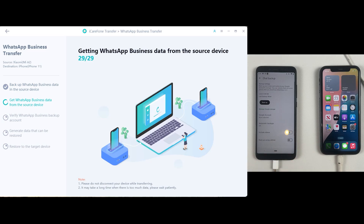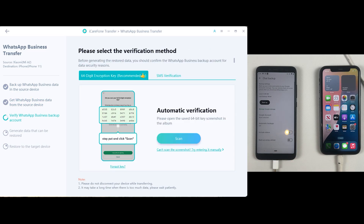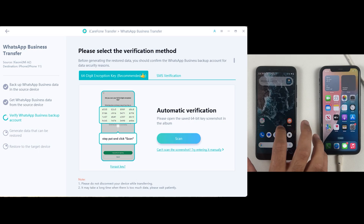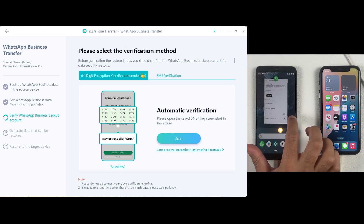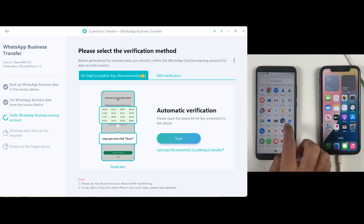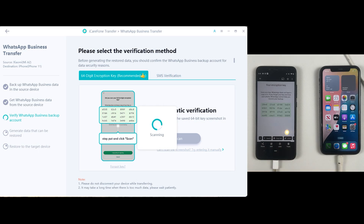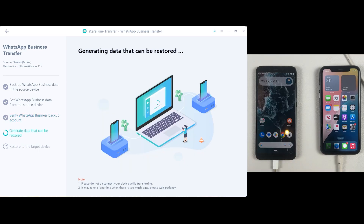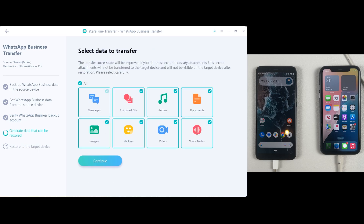Click Continue so the application will make a backup of your WhatsApp Business data on Android. It will then ask you to open that 64-digit key on your Android and click Scan. Once you open that screenshot on your iPhone, the system will automatically scan the 64-digit key and you won't have to enter it manually.